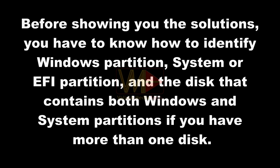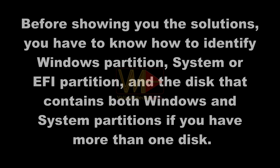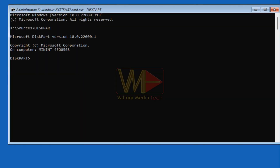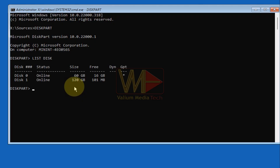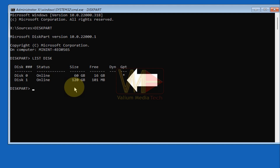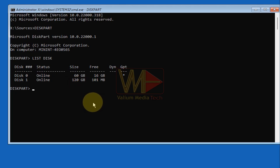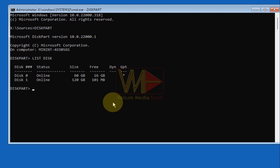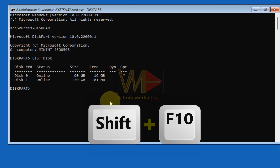If you have more than one disk, first you need to identify the Windows partition and disk scheme. Type 'diskpart' and press Enter, then type 'list disk' and hit Enter. If there is an asterisk under the GPT column, your disk has a GPT scheme; if there is no asterisk, the disk scheme is MBR. If you have two or more disks with different schemes, rely on the disk that contains your Windows according to their total space if you are aware of the difference.